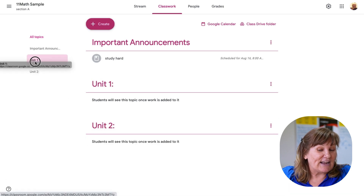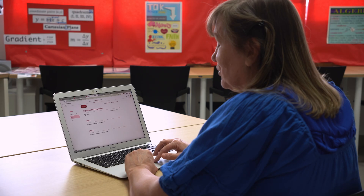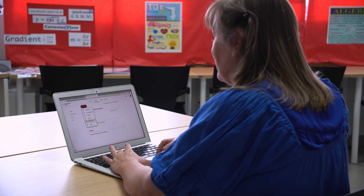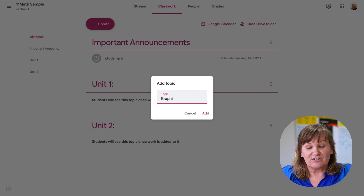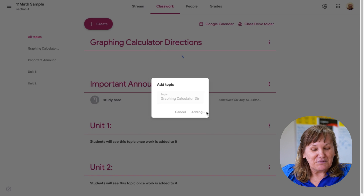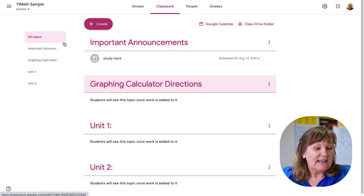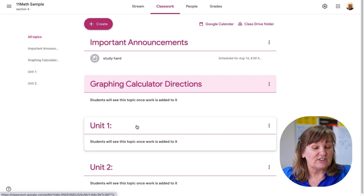Unfortunately, you can't click and drag on the left side panel. I really wish you could because when you have lots of folders and have to drag way down, it can be time consuming. Hopefully they'll add that feature. Topics don't have to be units — this could be 'Graphing Calculator Directions,' or you could even have memes or jokes, whatever folder you'd like. You can see on the left-hand side what it looks like without scrolling the whole page.